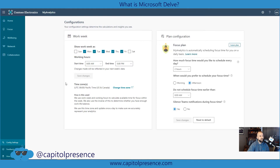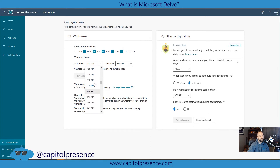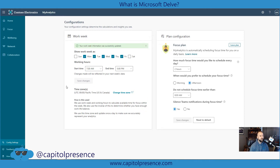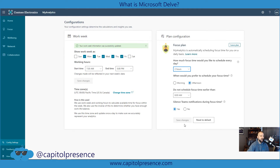We're going to go into plan configuration and look at our working hours. This is where you can set exactly what your afternoons look like — whether your working hours start earlier. Some people do have different working hours; maybe you're starting your day at six. You can set that here and choose whenever it is that you actually start your day. Then you can save your changes and it'll update your focus plan. You can also change it — maybe two hours is too much. You can drop it to one or increase it to four. You can also change focus to the morning, and you can silence your Teams notifications during focus time.